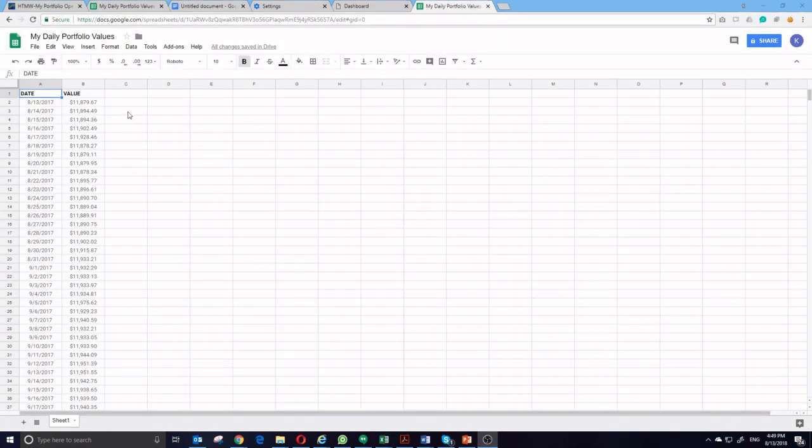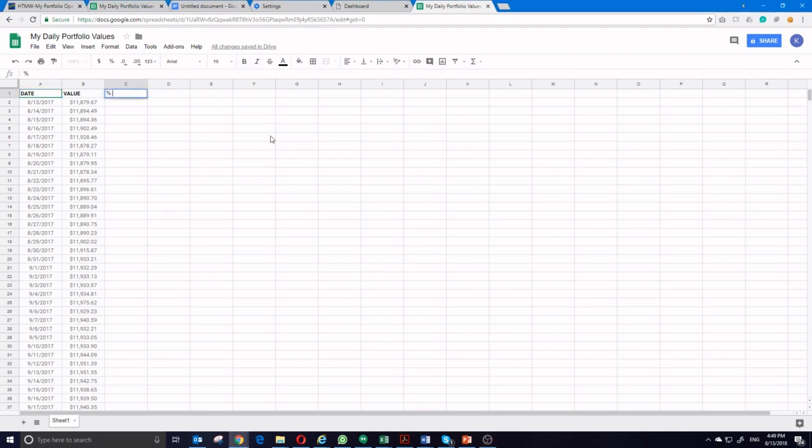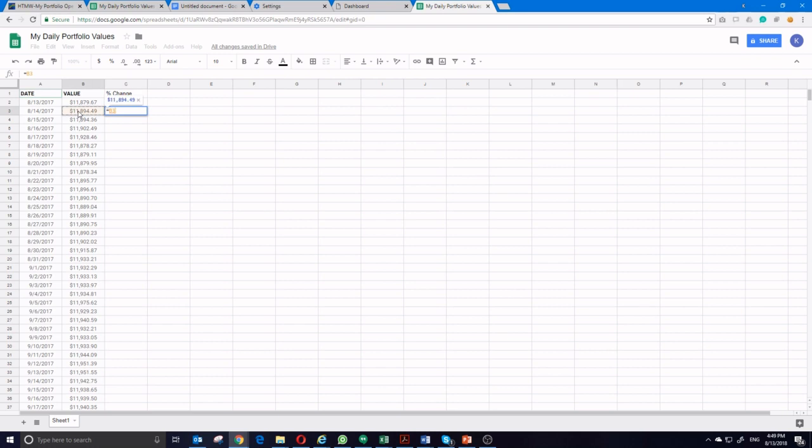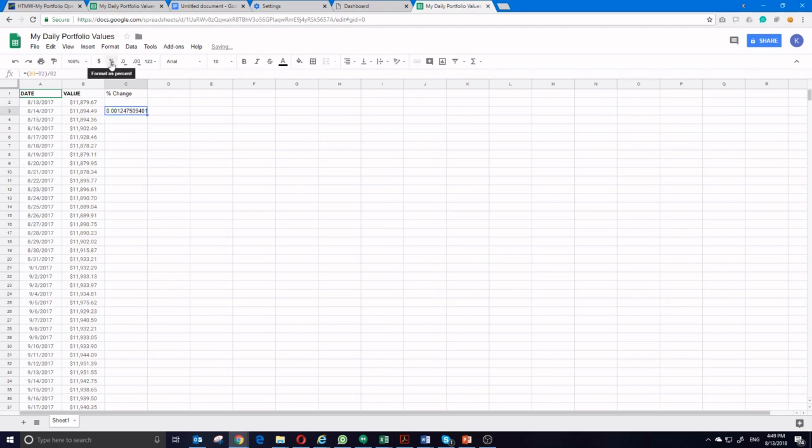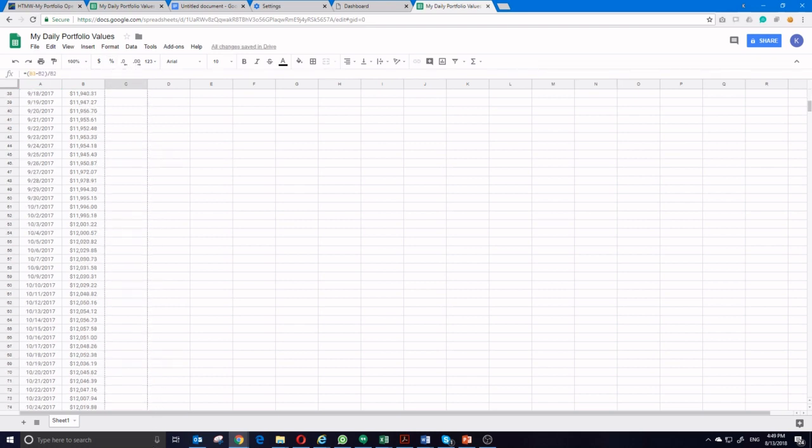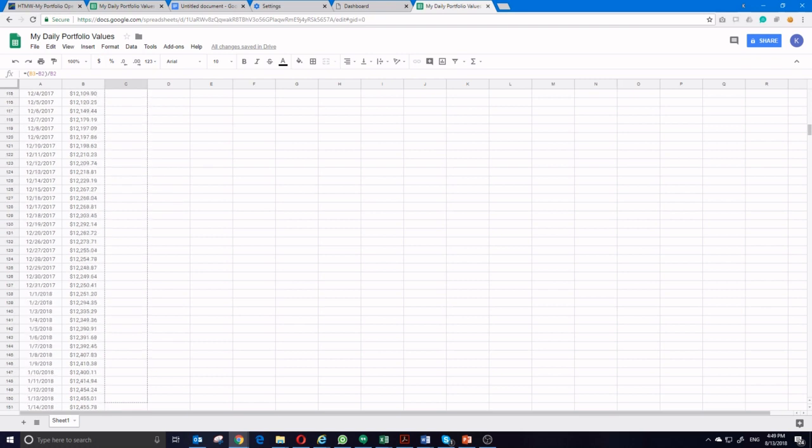We can do the same thing in Google Sheets. First, we again need to get that same percent change column. Calculate the percent change by taking today's value in a parenthesis. Today's value minus yesterday's value divided by yesterday's value. Format this as a percentage. And then drag this down to cover every day of the challenge.